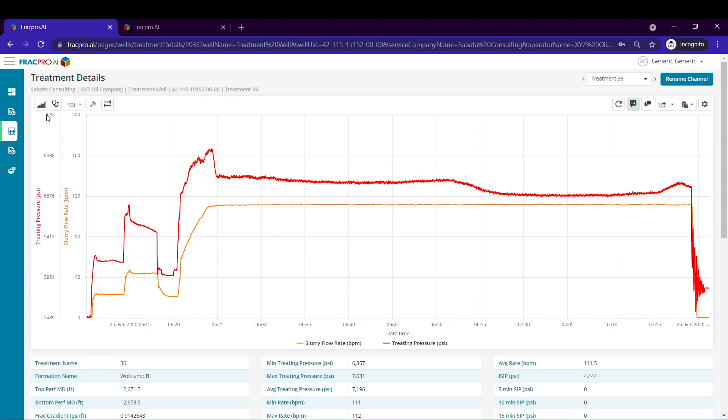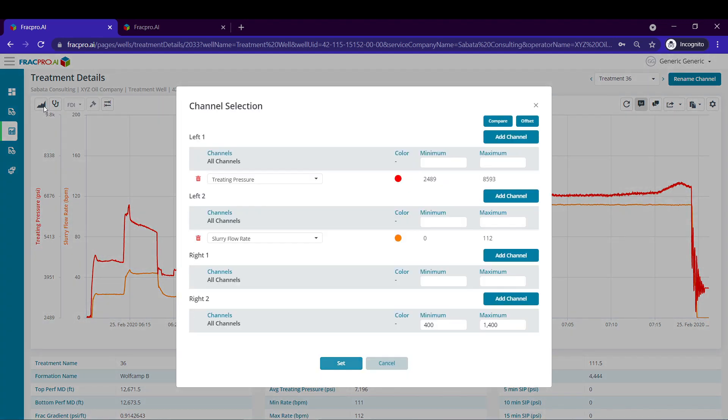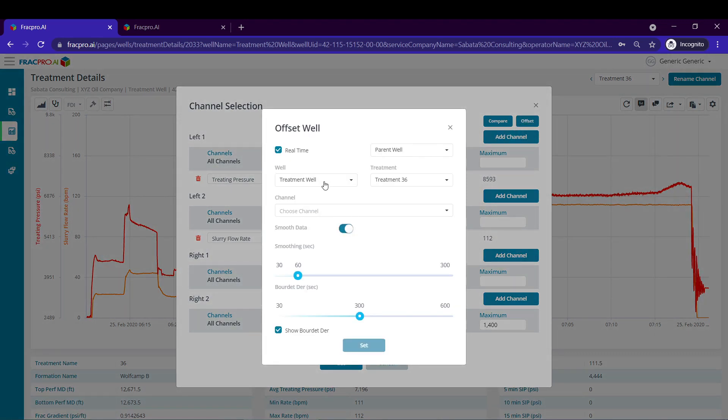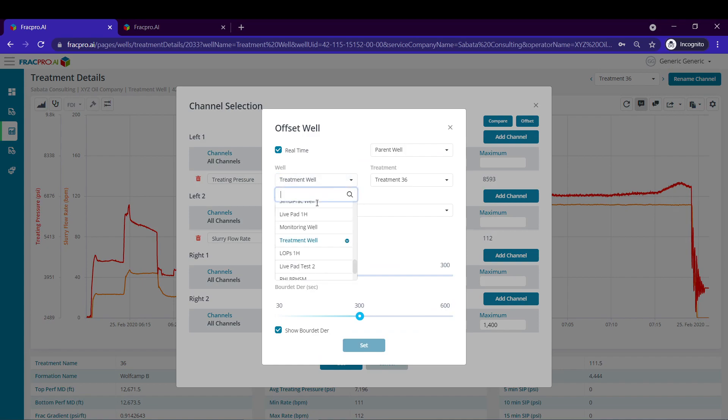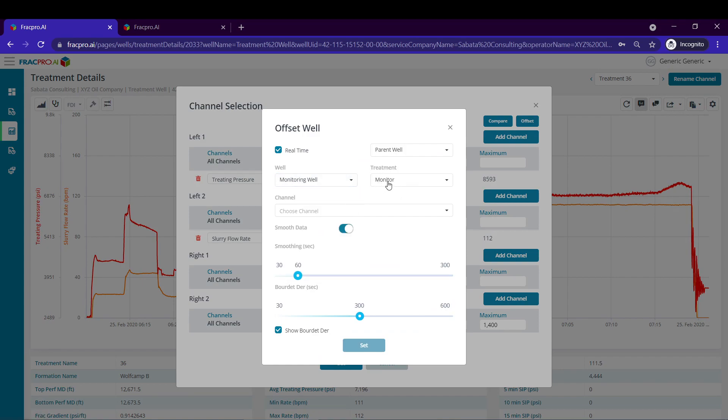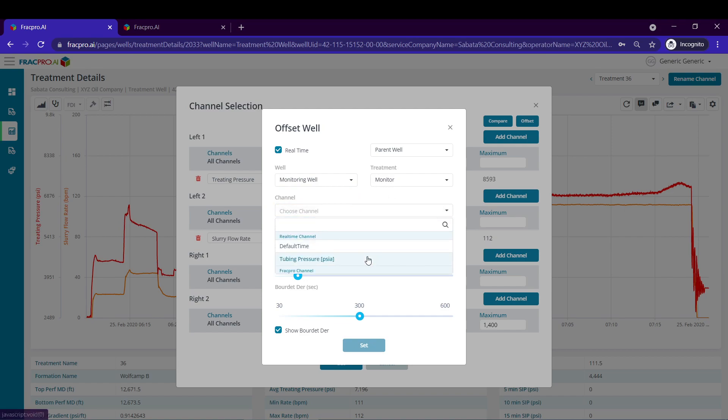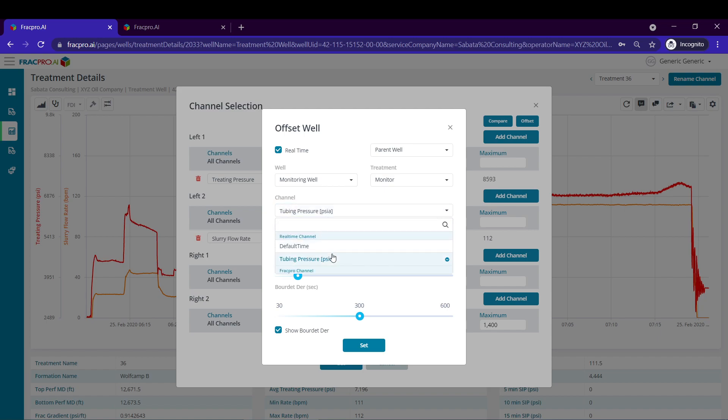Next I'm going to use the show channels button on the top left of this area plot to select my offset pressure data. By clicking offset I can select my monitoring well with the well drop-down. Make sure you have monitor treatment data type selected. Make sure you have your tubing pressure or whichever pressure channel you're using for the analysis and then hit set.